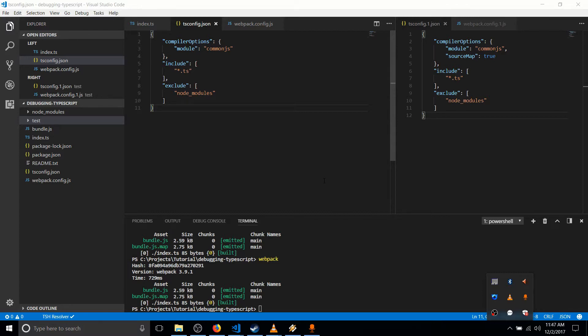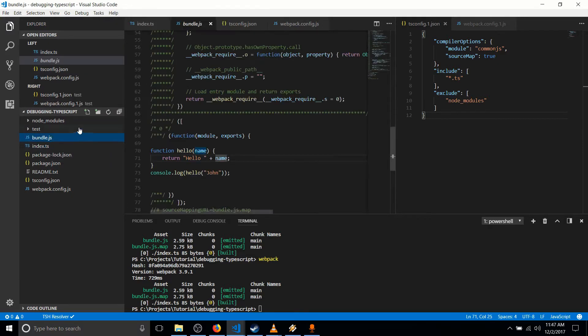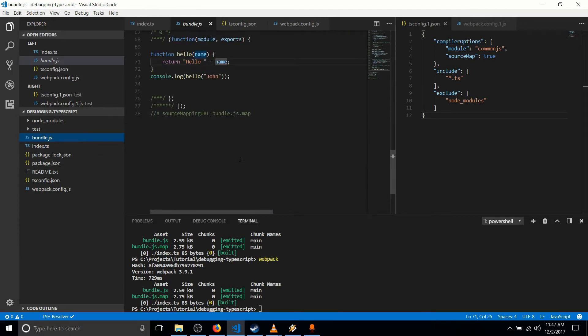So in my last video, if you haven't already seen it, we compiled a TypeScript file, this index.ts, into bundle.js, which is runnable JavaScript that you could basically pull up in a web browser and it would actually run.